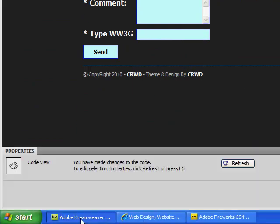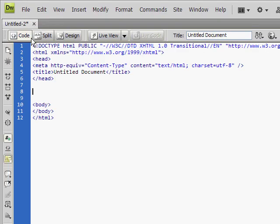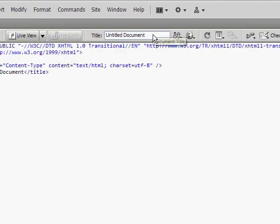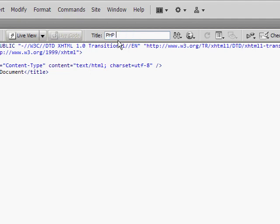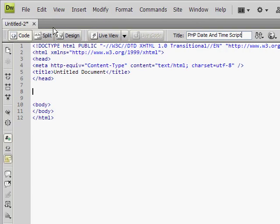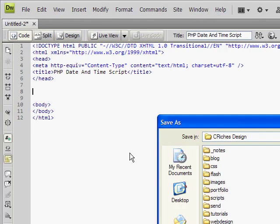So if we go into Dreamweaver, create a new PHP or HTML file. First of all we're going to give it a title: PHP date and time script. And then what we're going to do is save this as well. We're going to call it example.php.